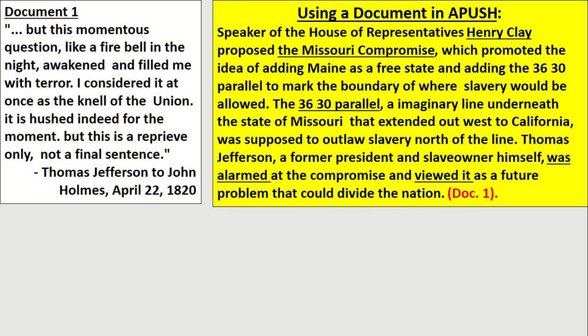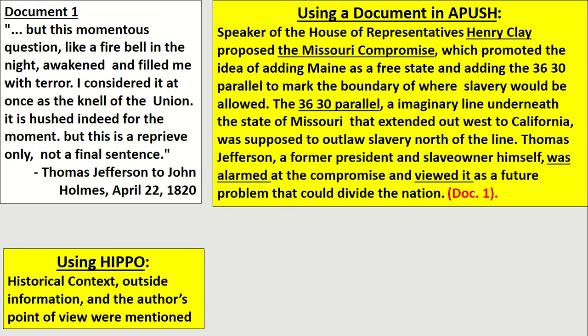Looking at document one — a quote from Thomas Jefferson — you can see the student brings in the Missouri Compromise, gives a little background description including the 36-30 parallel, and then moves to the broader significance using HIPPO. Specifically, they used point of view: Jefferson viewed the Missouri Compromise as a future problem that could divide the nation. Notice where the student cited their document at the end of the sentence — DOC 1, period. They are one and done. Historical context, outside information, and the author's point of view were all mentioned in those handful of sentences.